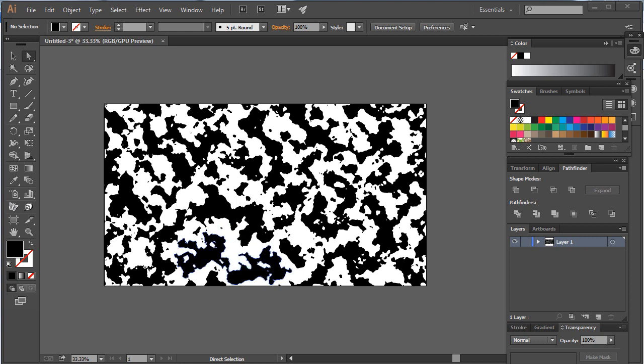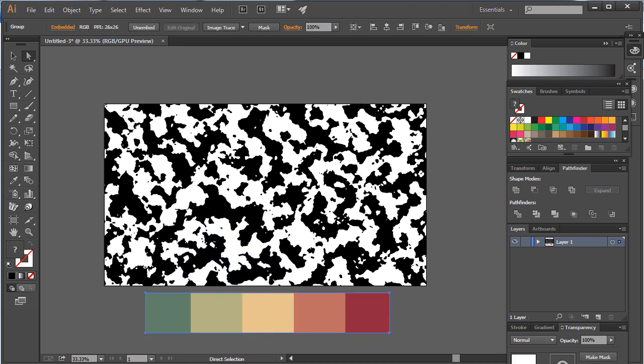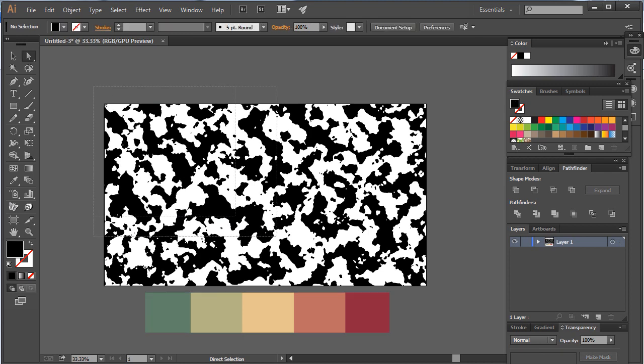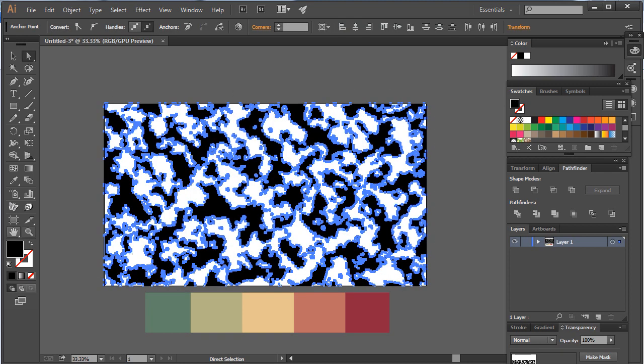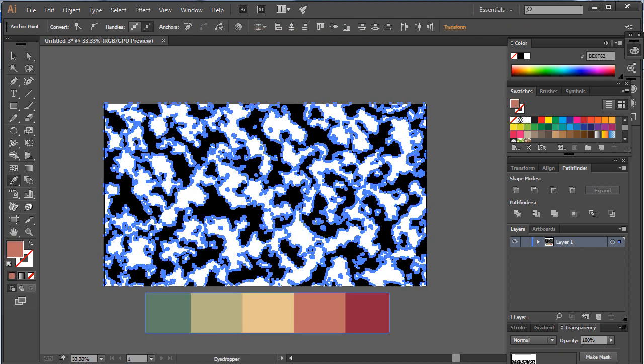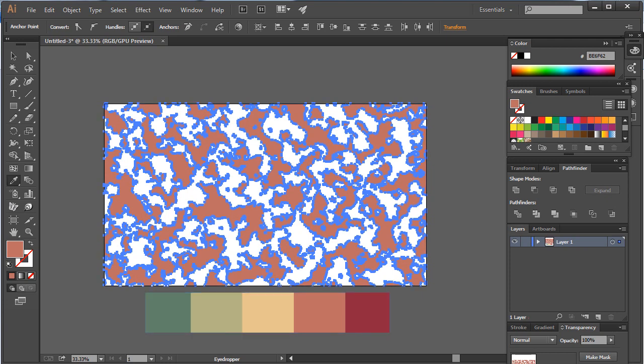Now it's time for adding some colors. For this I already found some of the best suited camo colors that can be used in this design. Just select all the designs and change the color you like. I am using the eyedropper tool here.